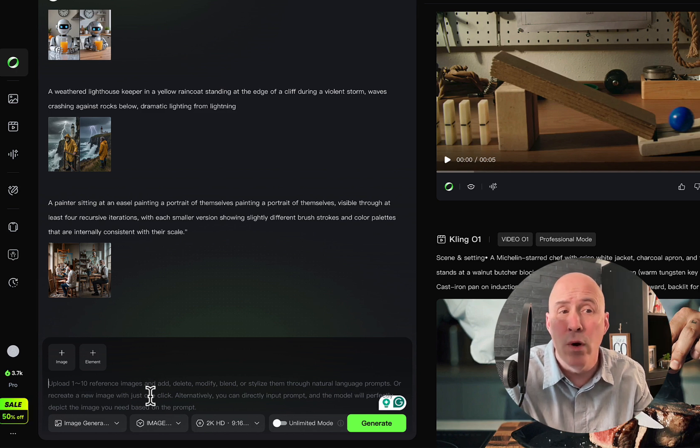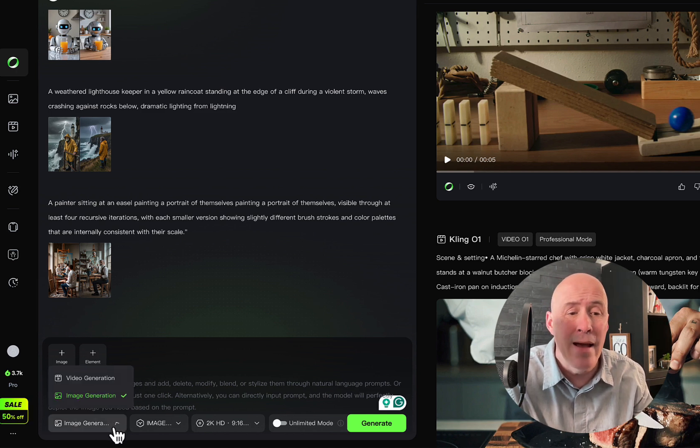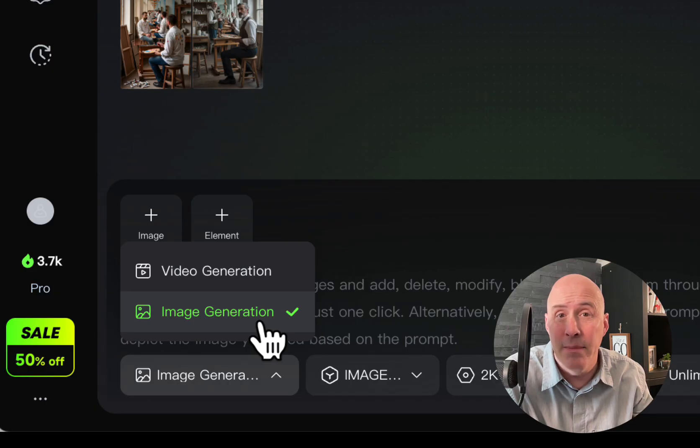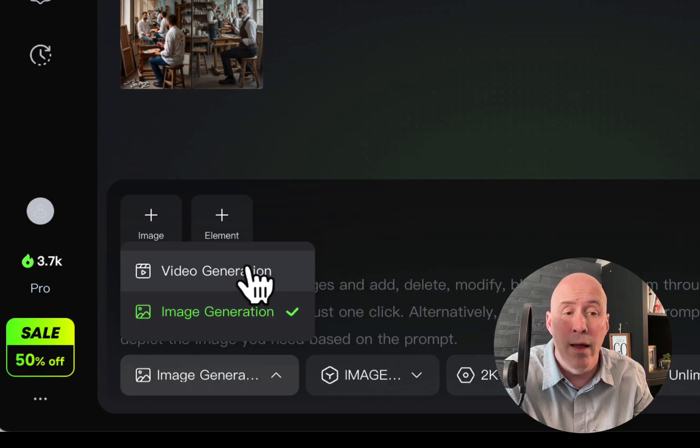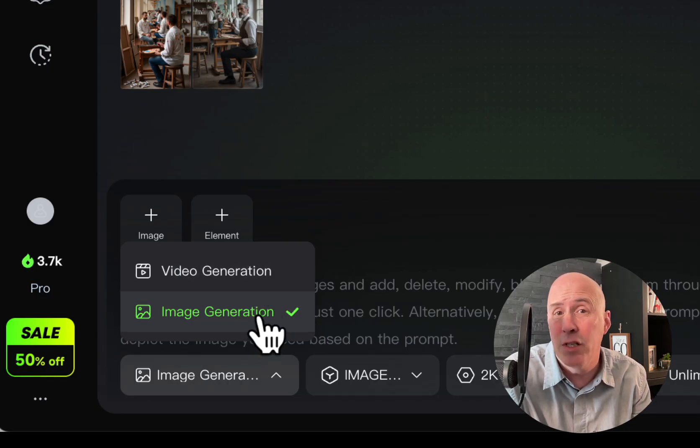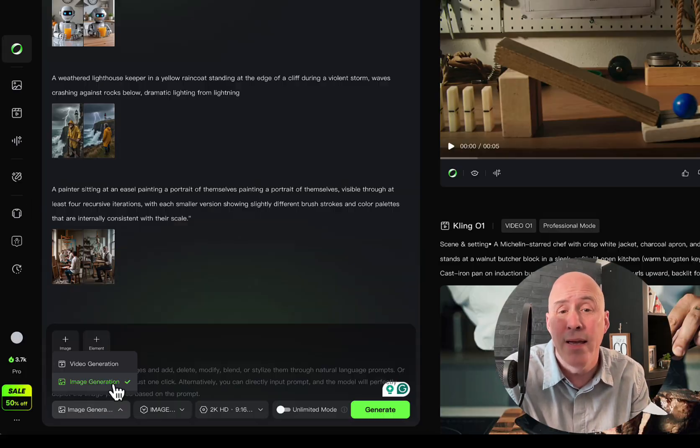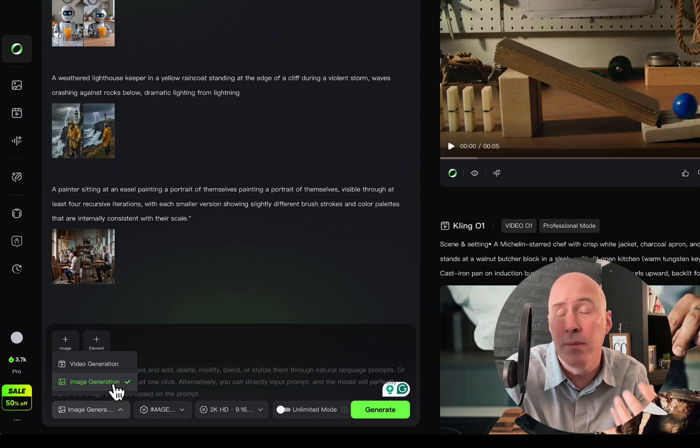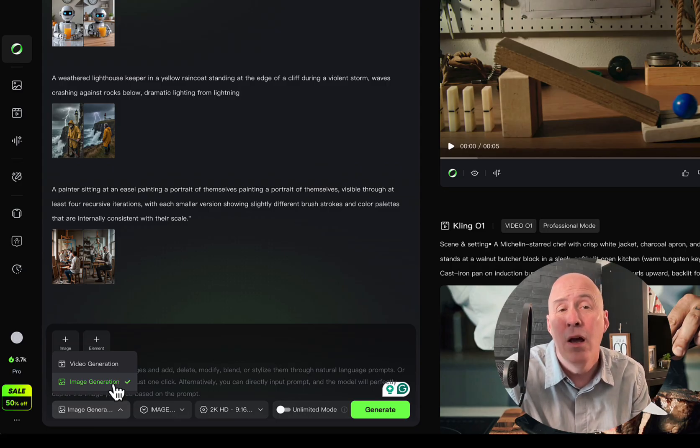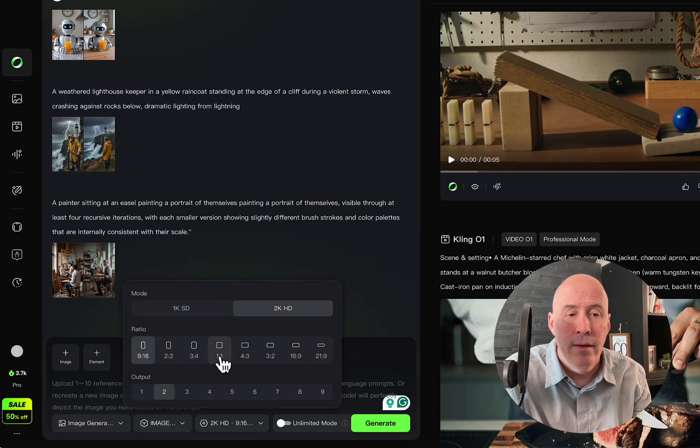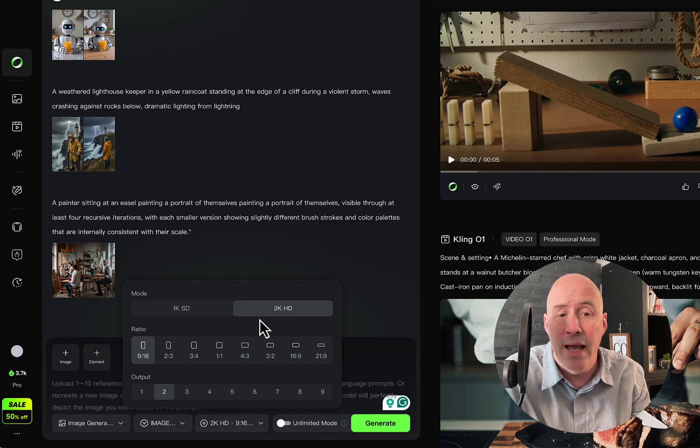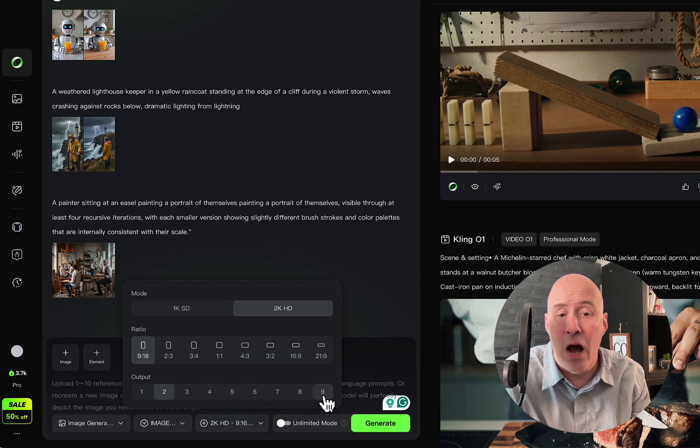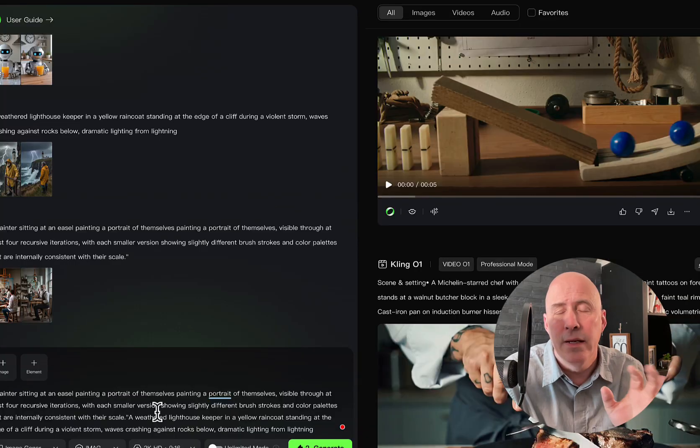In the 01 section, you have that option right here. Either create an image or a video, and you're going to probably need to create images along the way, so it's good to have it all in one place, and you can pull from your library when you create videos. Here's image 01. You have your aspect ratios. You can go with 1K or 2K, and then the number of outputs that you want up to nine.